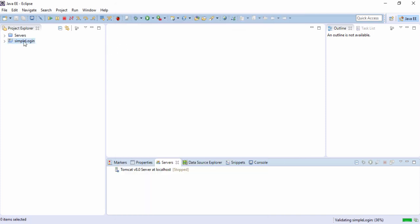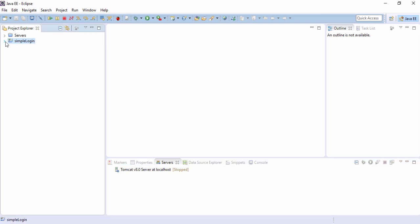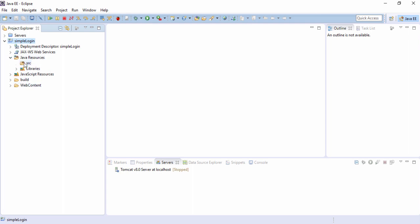A project got created in the left hand side, simple login. If we click on this arrow symbol, we get to see all these folders. Java resources is the place where we will put the servlets or the java classes. If we want to put JSPs, we will put inside the web content. In the WEB-INF folder, we already have the web.xml that is generated by our Eclipse.